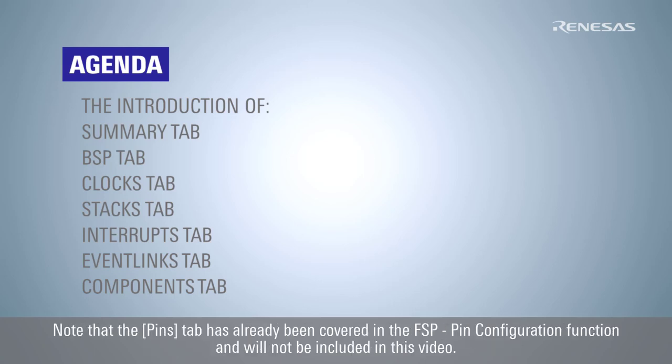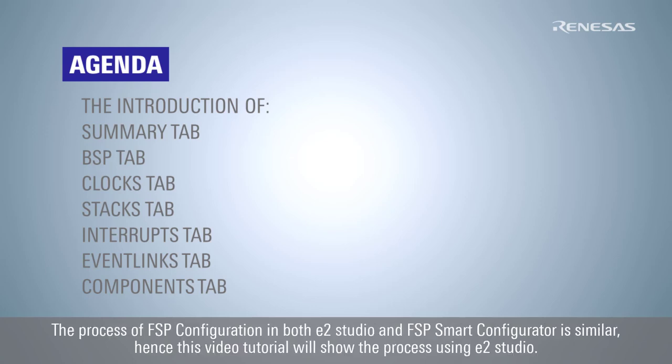Note that the pins tab has already been covered in the FSP pin configuration function and will not be included in this video. The process of FSP configuration in both e² Studio and FSP Smart Configurator is similar, hence this video tutorial will show the process using e² Studio.